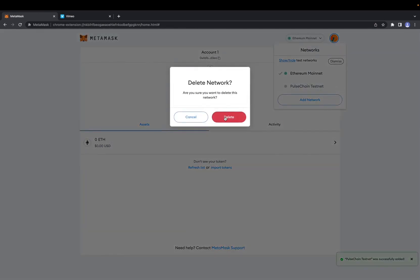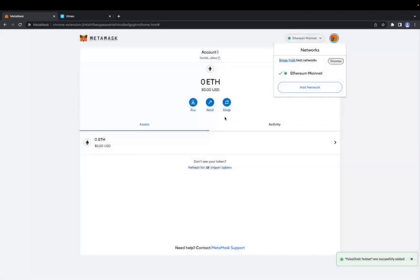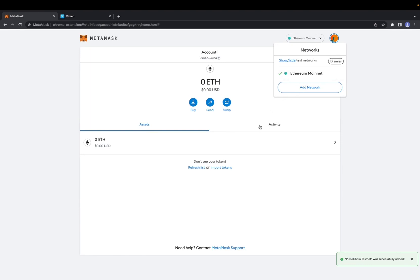Delete network, delete. And now we have deleted the network from our MetaMask and now we are only on the Ethereum Mainnet. Thank you guys for watching and have a great day.